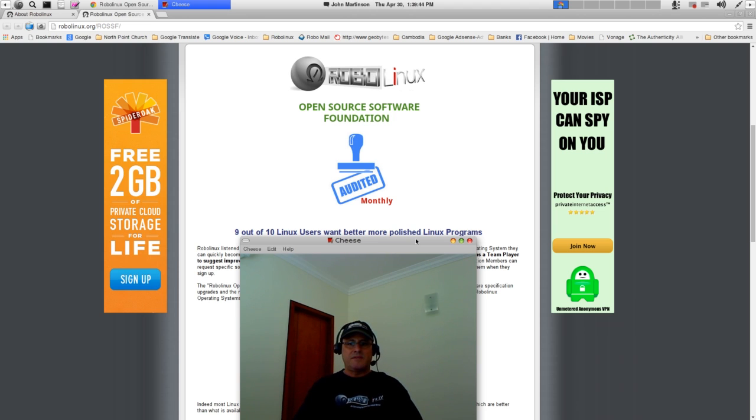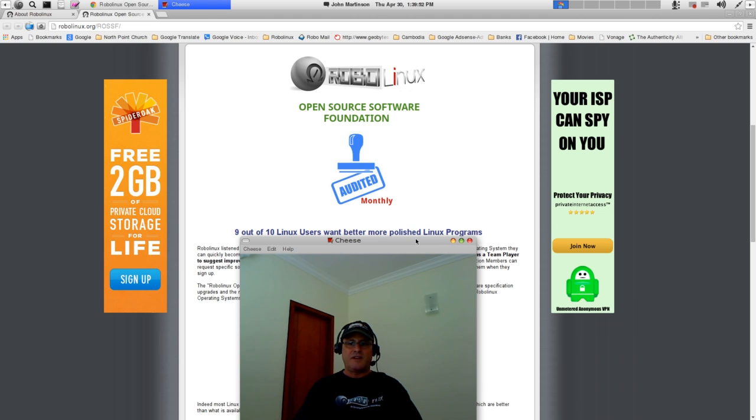I ask them, take action now. Start your own open source software foundation. Let's make Linux desktop software all it can be.